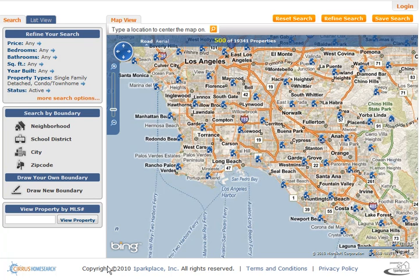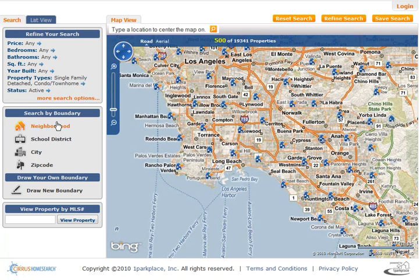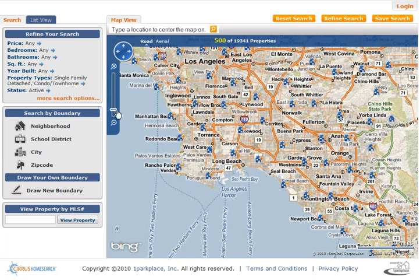The search function is obviously interactive and map-based. You can still search via price, bedrooms, bathrooms, and enter more search criteria here. You can also search by school district, city, or zip code. But I think one of the more exciting functions is this draw new boundary function.